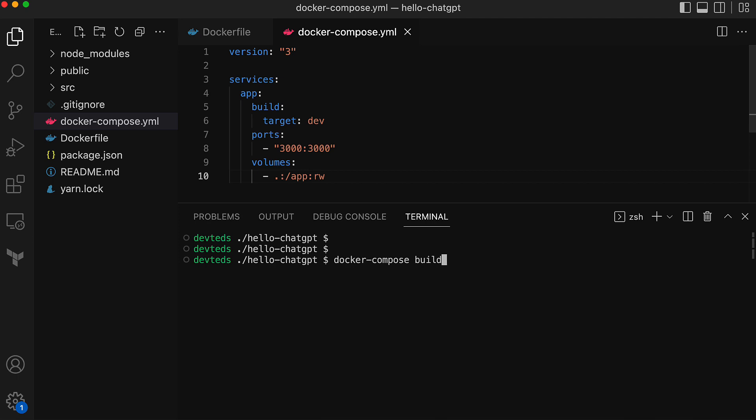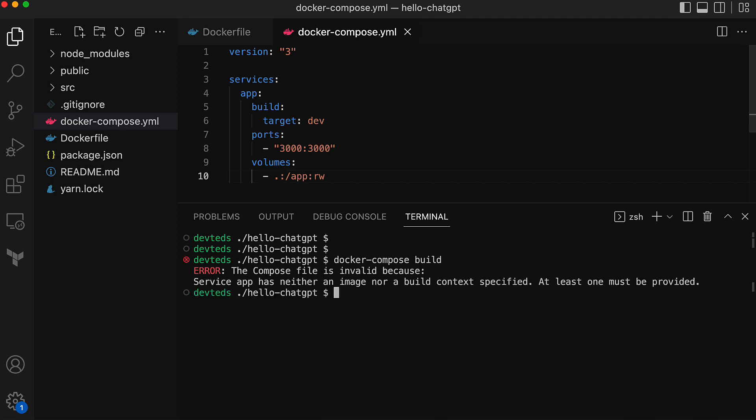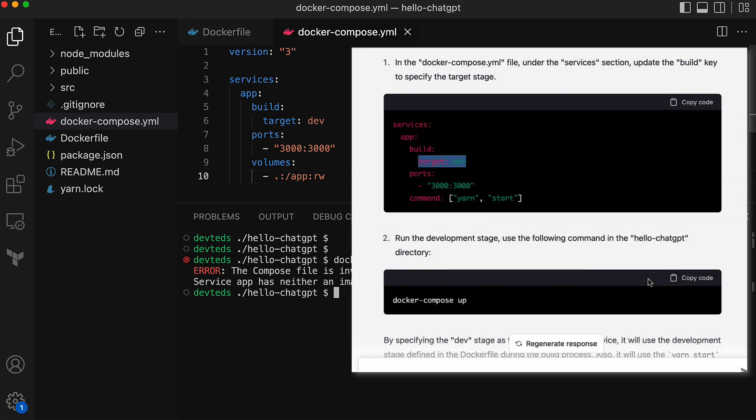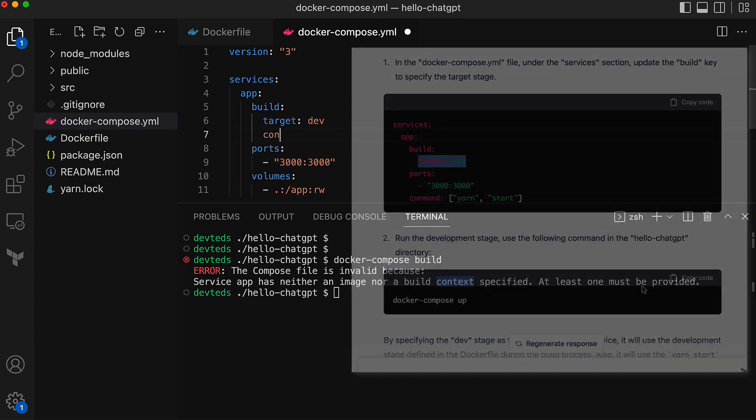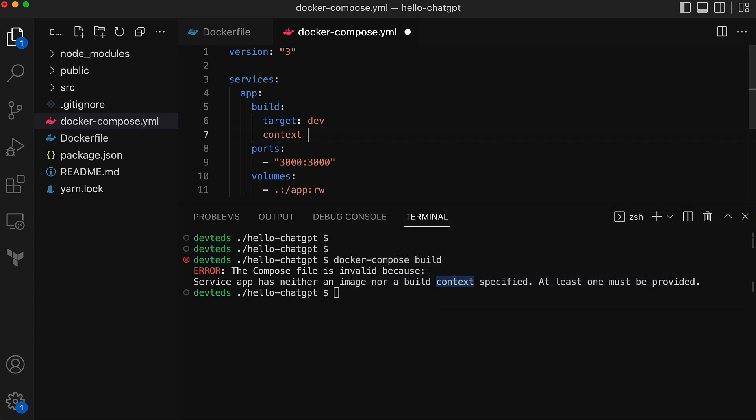Command is docker compose build, and it failed as there was no build context provided in the Docker Compose file. I think this was the first error in the code that ChatGPT generated. It's an easy fix, so let's not worry about asking ChatGPT. I'll fix it myself.